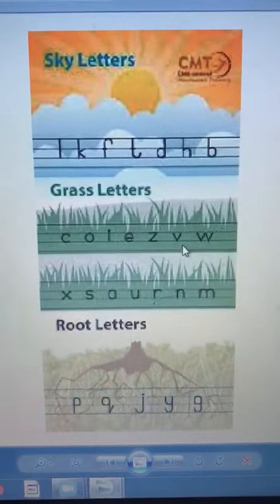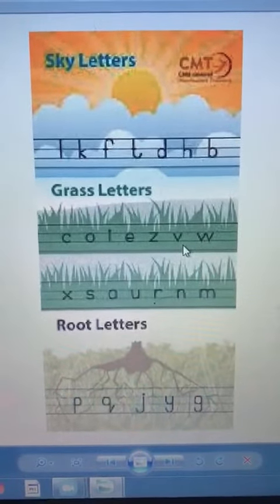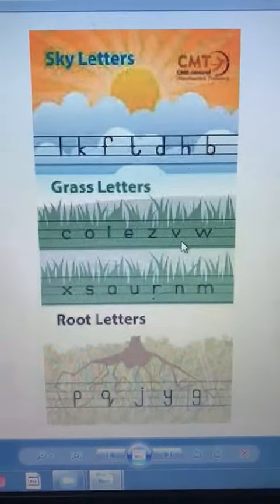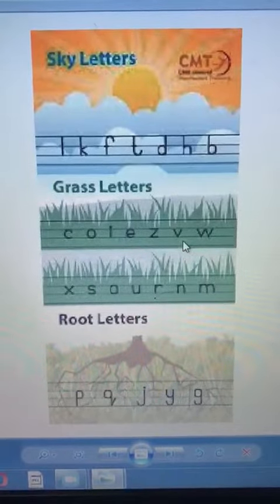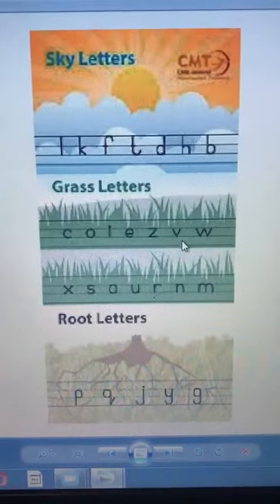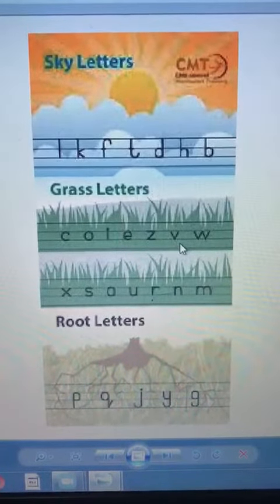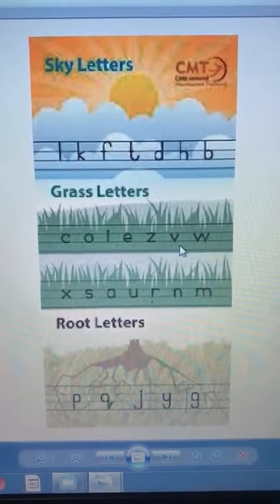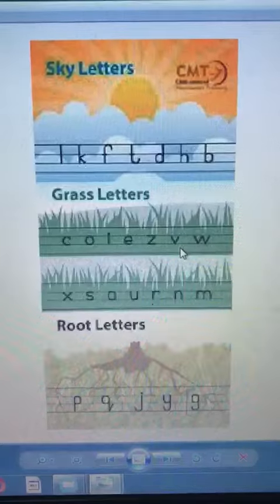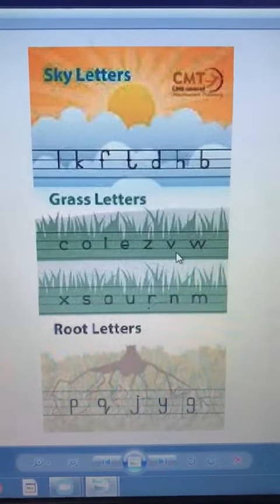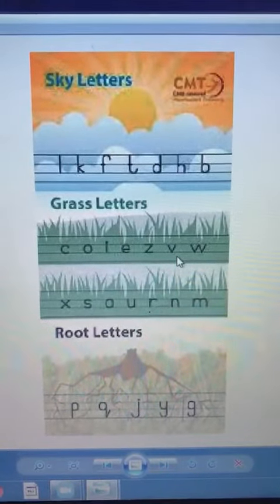Now I am going to tell you the root letters. Root letters are those letters which come in the last three lines — P, Q, J, Y, G. So this is your homework: you all have to revise sky letters, grass letters, and root letters. Allah Hafiz!